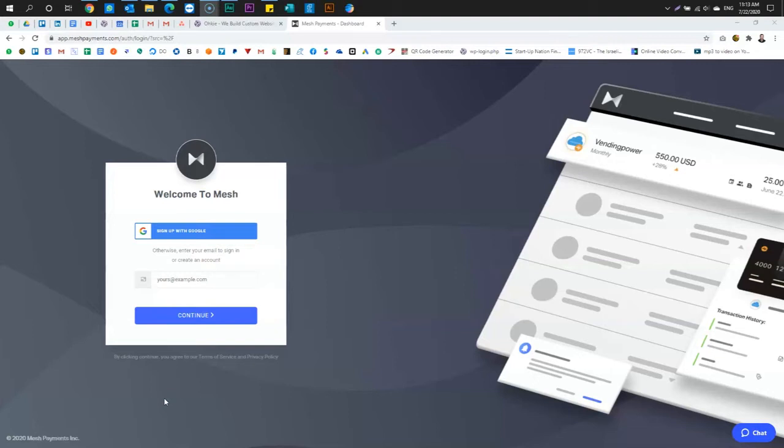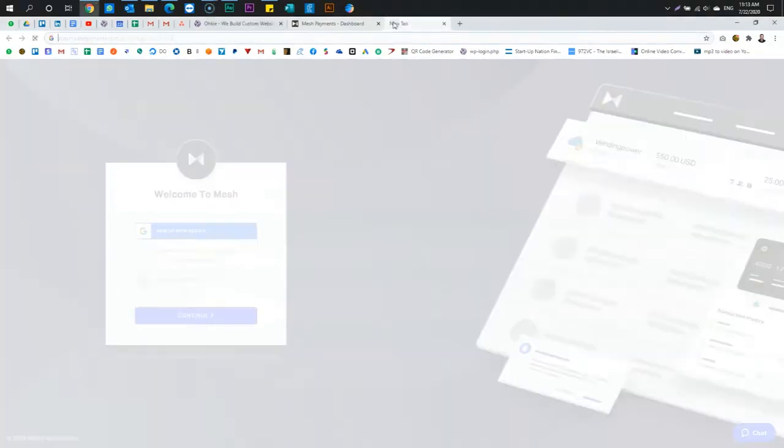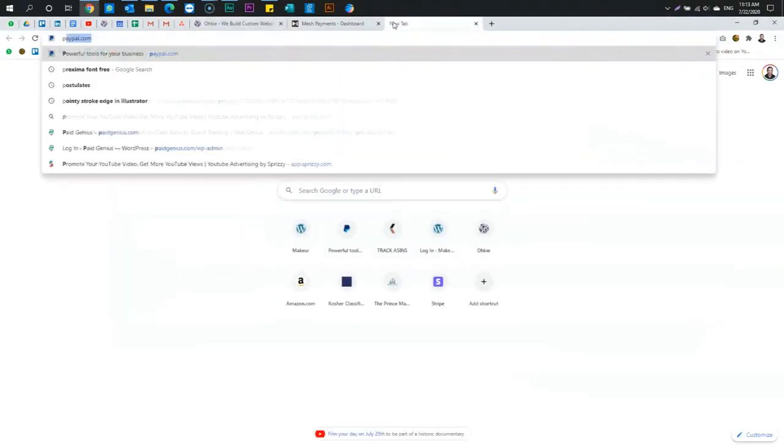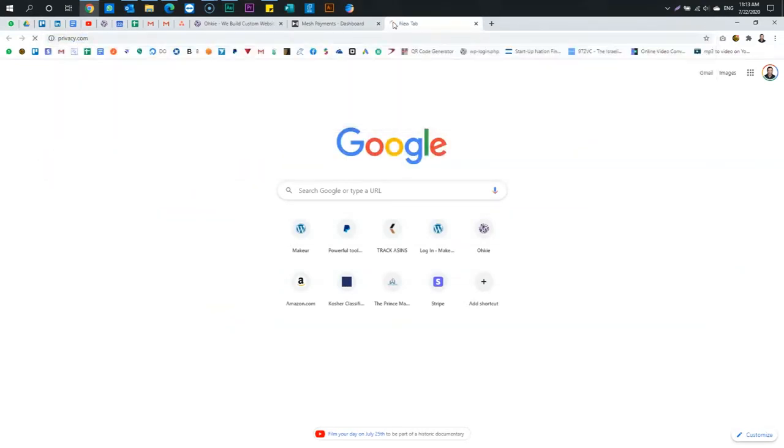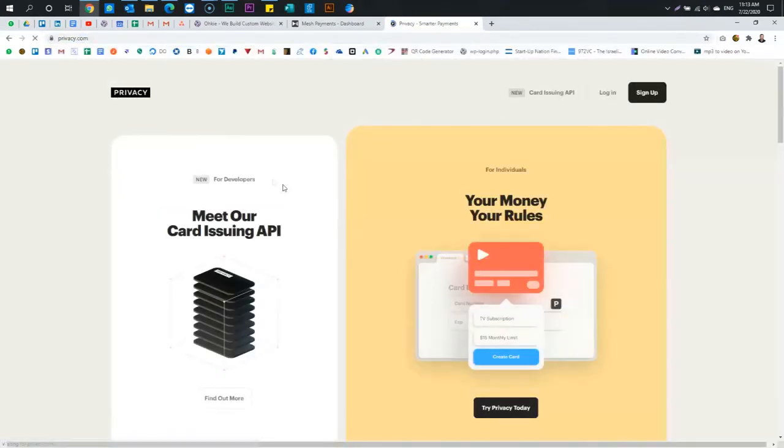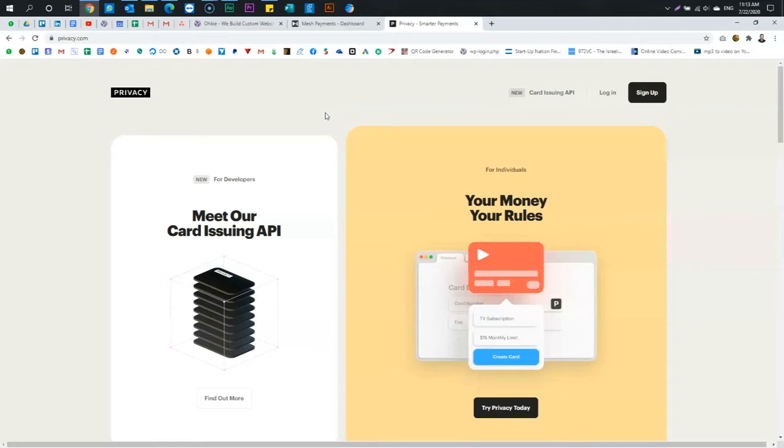I've used privacy in the past, privacy.com, where their focus is virtual cards. Privacy.com, very powerful. If you want to control, so anyone who has run on low budgets knows the perils, the absolute